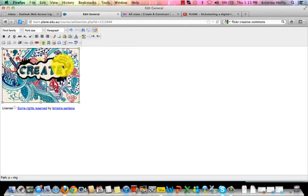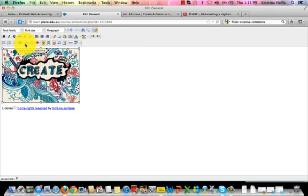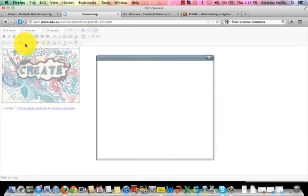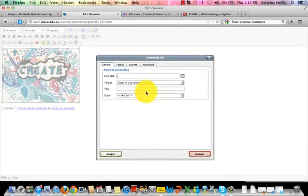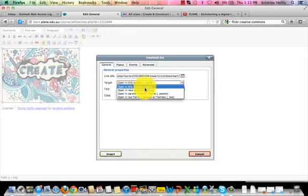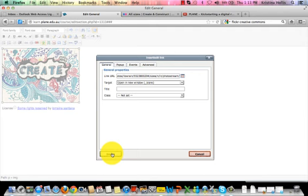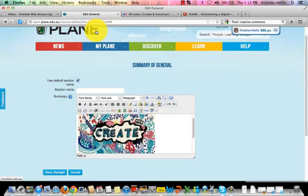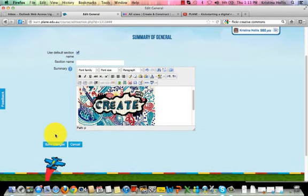Click on the image. Then press the hyperlink button in the bottom row of the HTML editor. Paste in your link. Set the target as a new window and click insert. Press toggle full screen mode and click save changes.